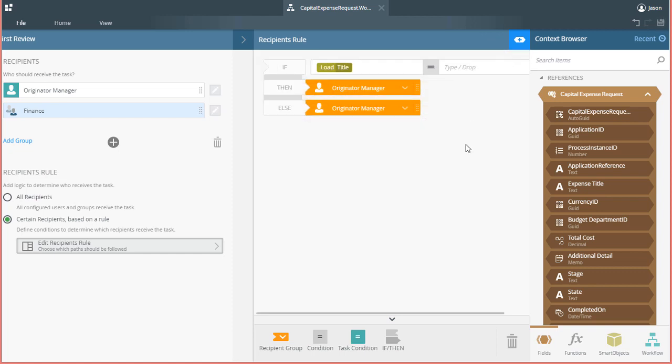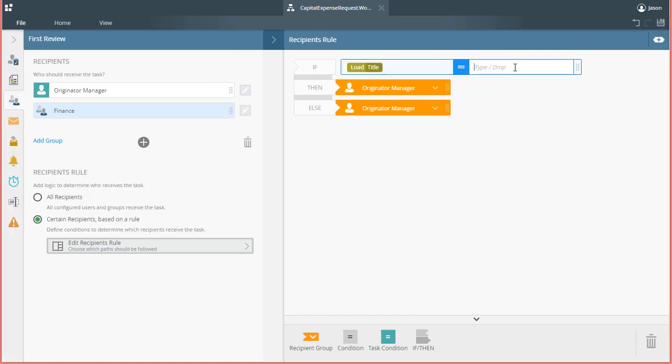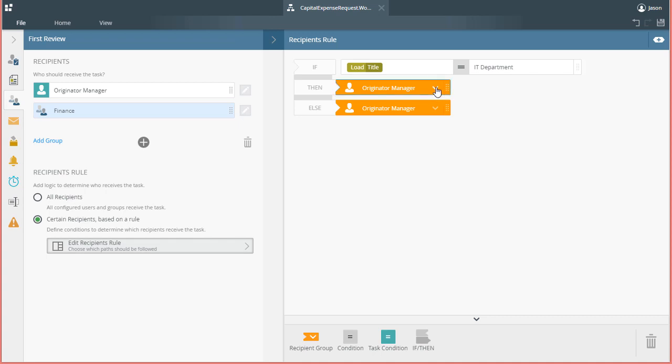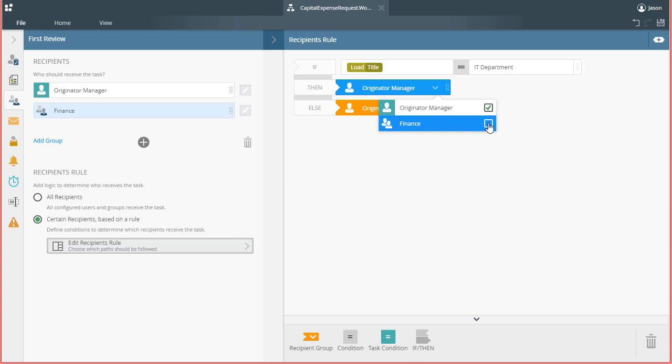Finally, for this if-then condition statement to fully work, I still need to tell it which department to check for, so I'll enter in the text IT Department for the right side of the condition comparison. To finish up with the other important part of this lesson, I also want to add the Finance Department as a recipient for this condition. You can do this by clicking on the drop-down arrow for the recipient block in the THEN statement, and put a check in the box for the Finance Department when it appears.